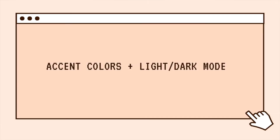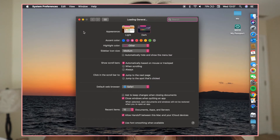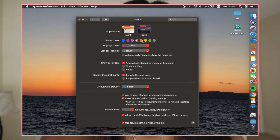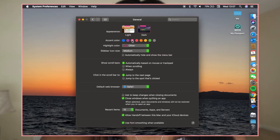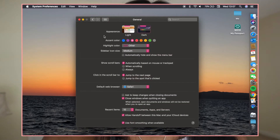The first customization is to add accent colors to your computer. You're just going to go to System Preferences and then General, and then pick whichever color you want for the accent color. You can also choose to be in light or dark mode — I prefer dark mode just because it's easier on the eyes. But that is the first customization.